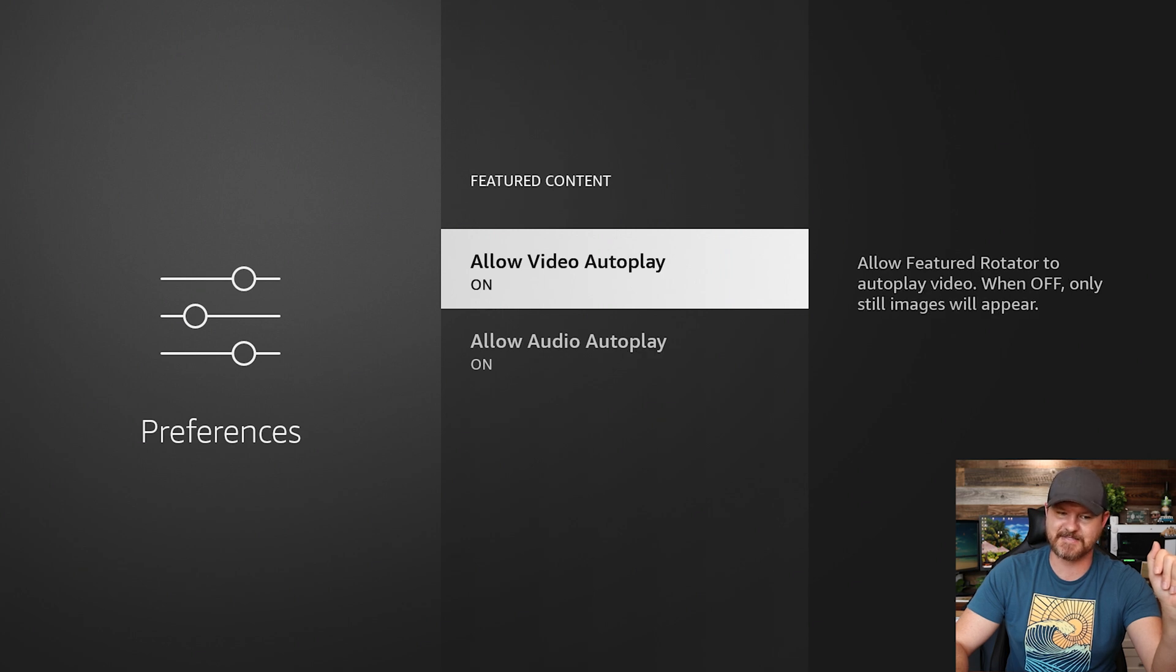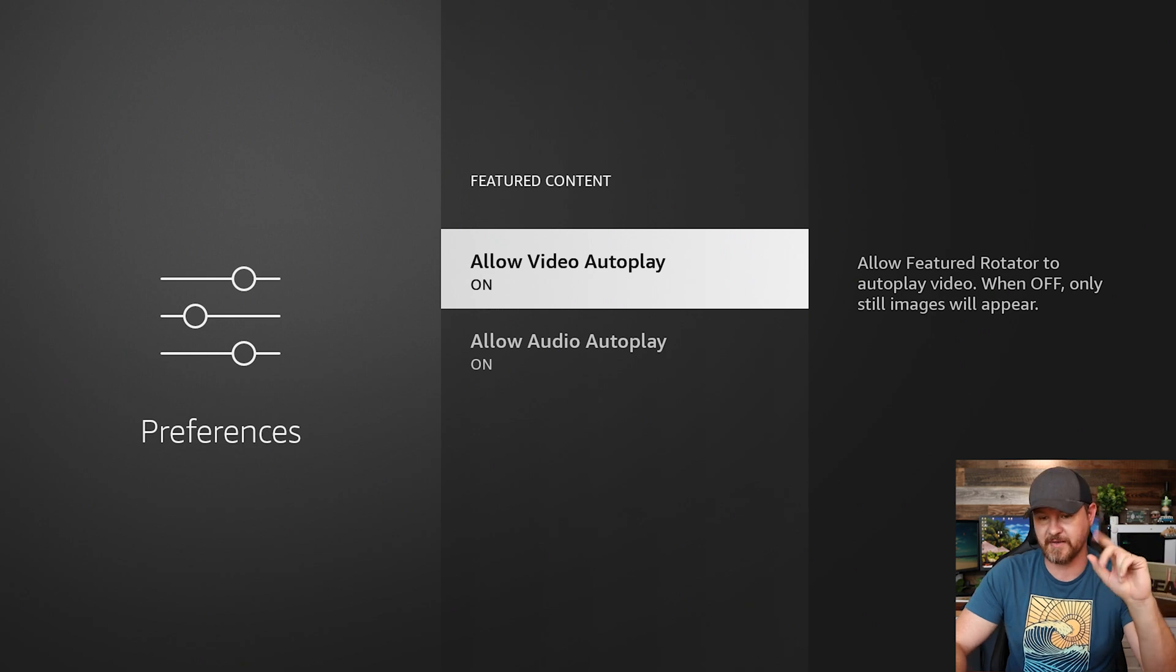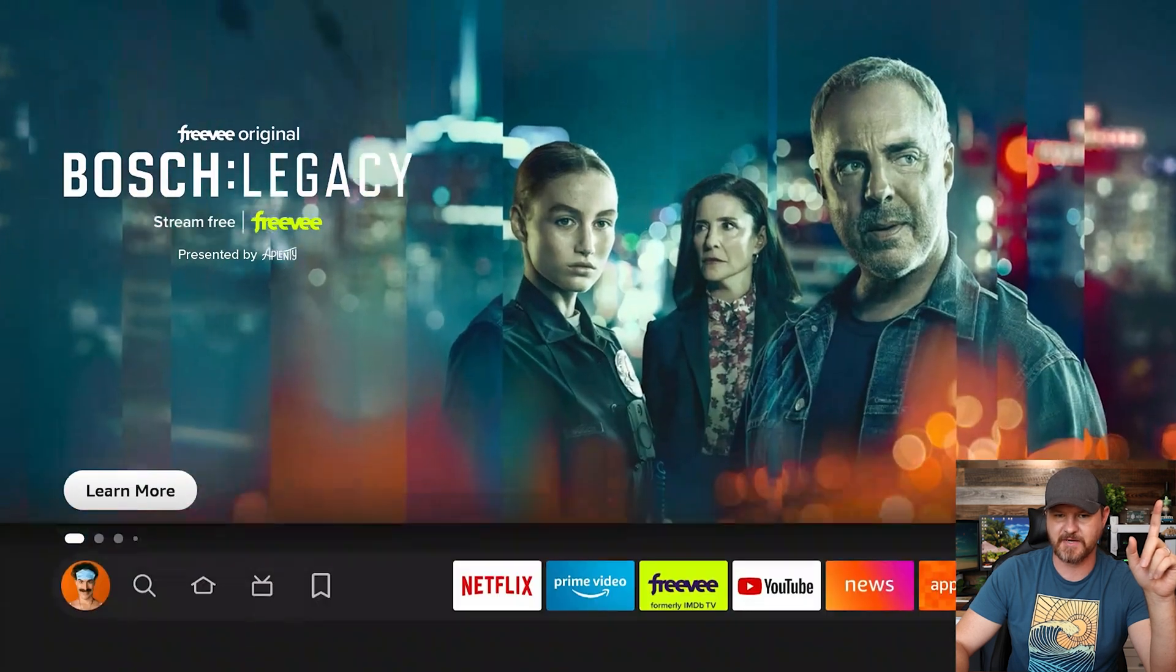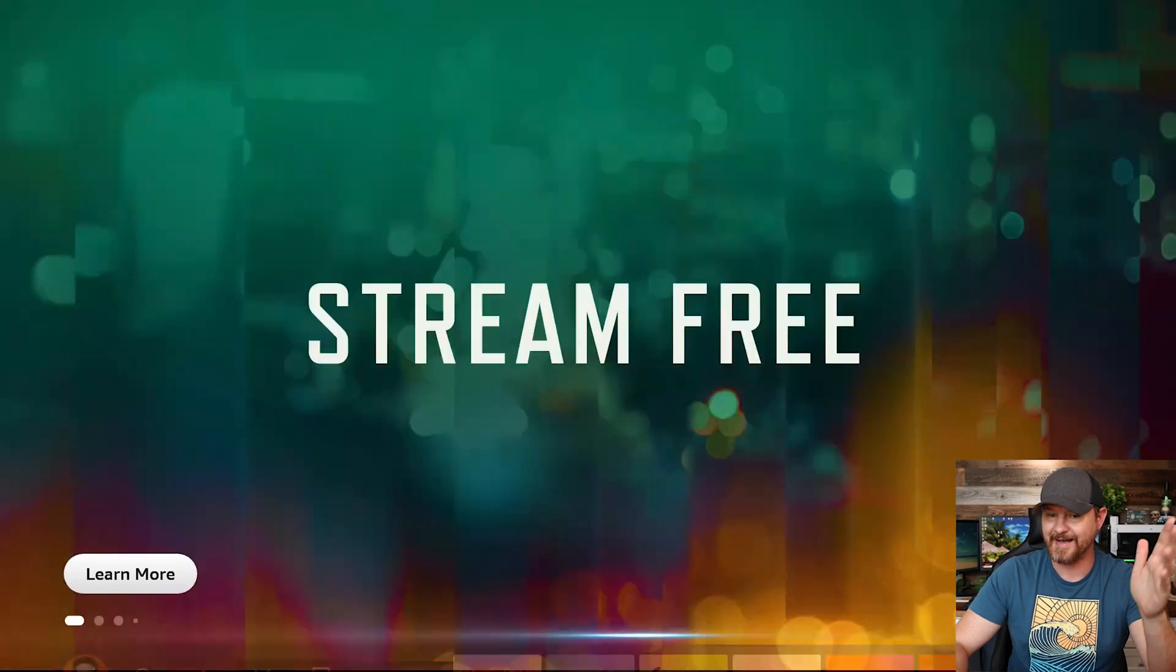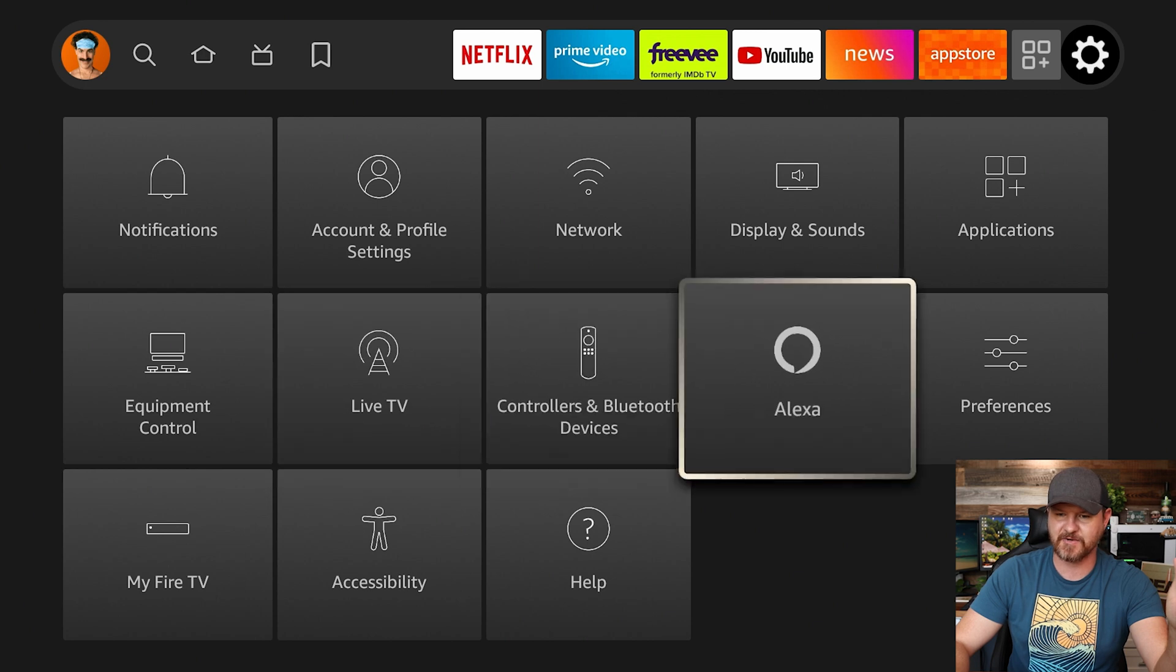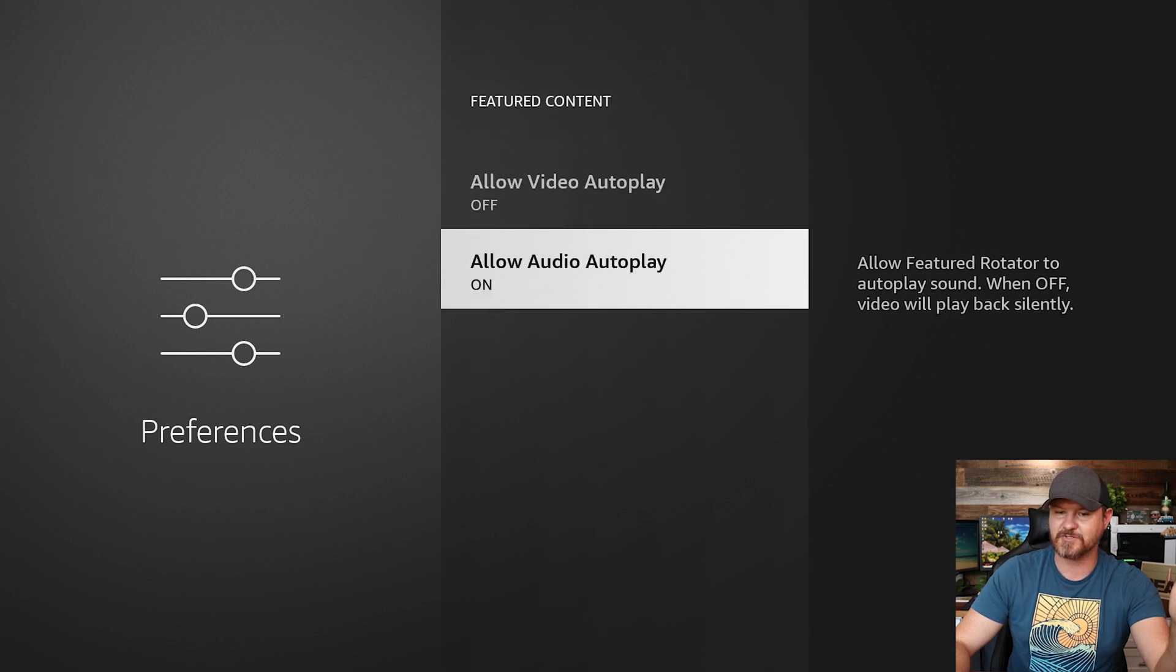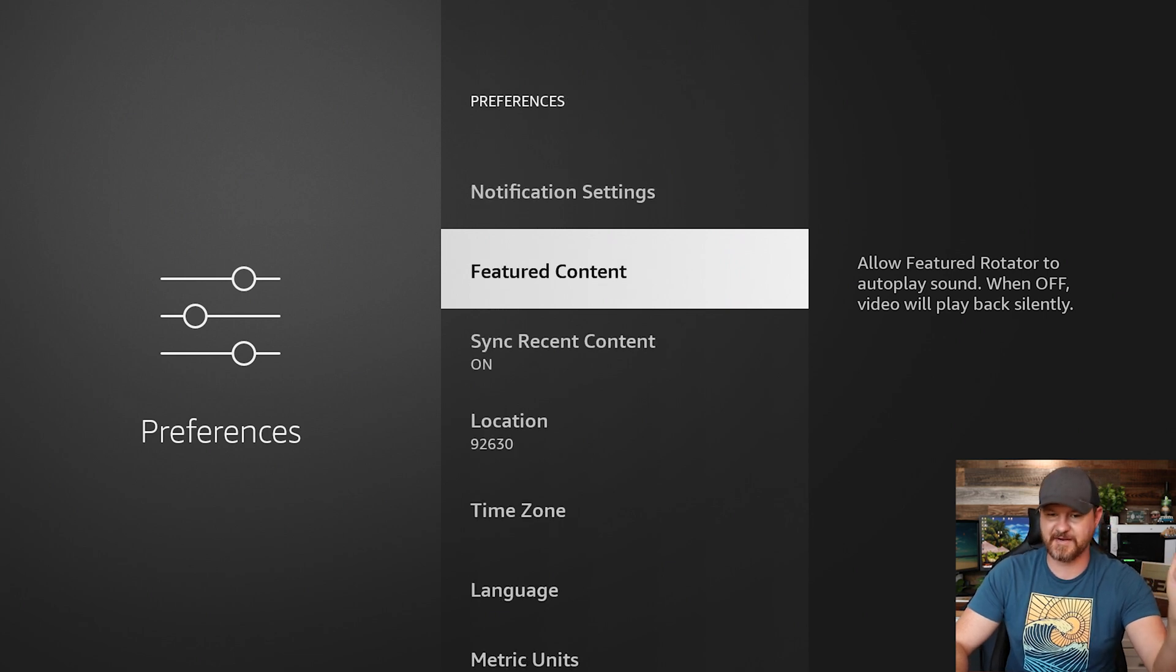Featured content. We're gonna go ahead and turn both of these off. So allow video autoplay, allow audio autoplay. What that means, let me go ahead and back out of here, and I'll show you really quick. If you scroll all the way up to the top right here, if we're clicked on say one of these previews right here, see how it automatically just starts playing. I don't want that. I don't want automatic playing that just takes up resources. Let's go back to preferences, down to featured content, and we're gonna turn both of these off.